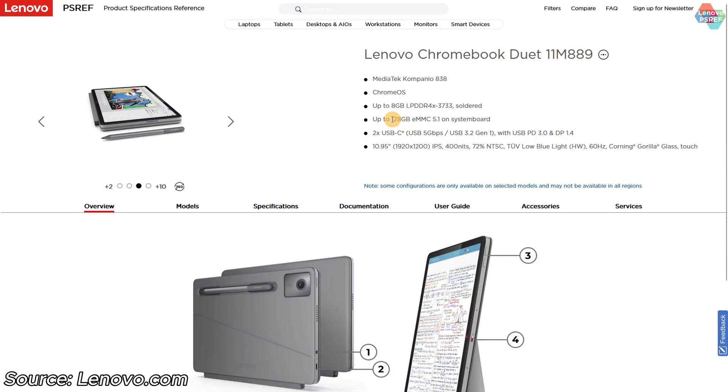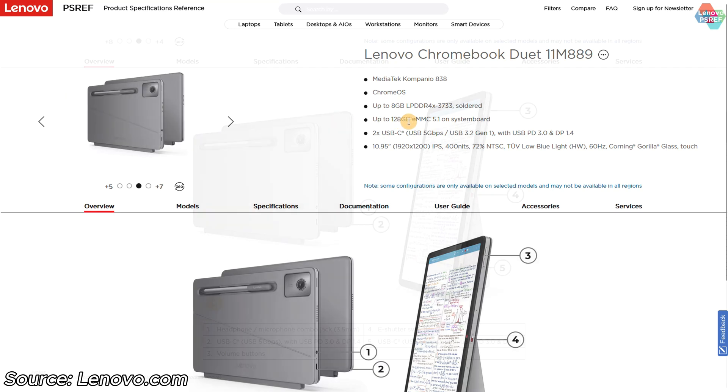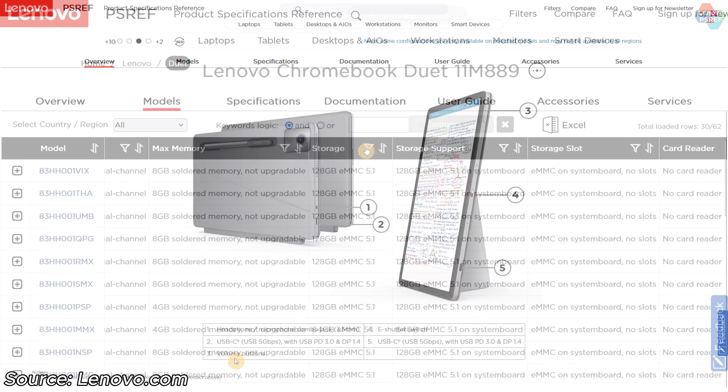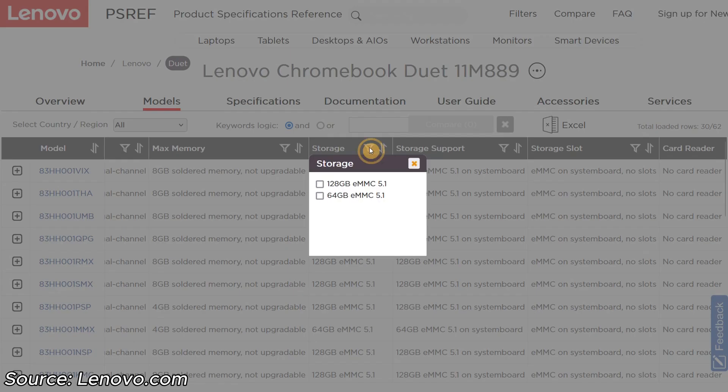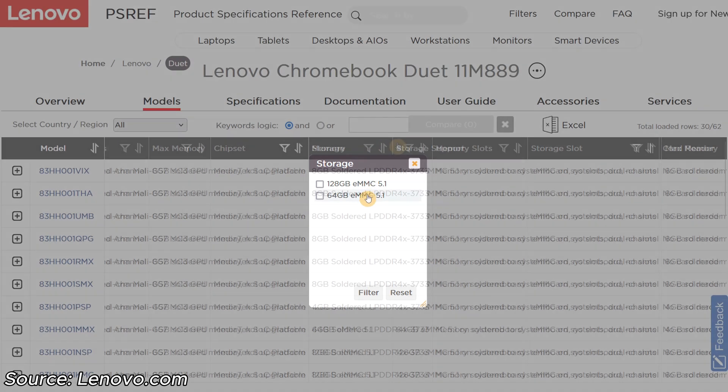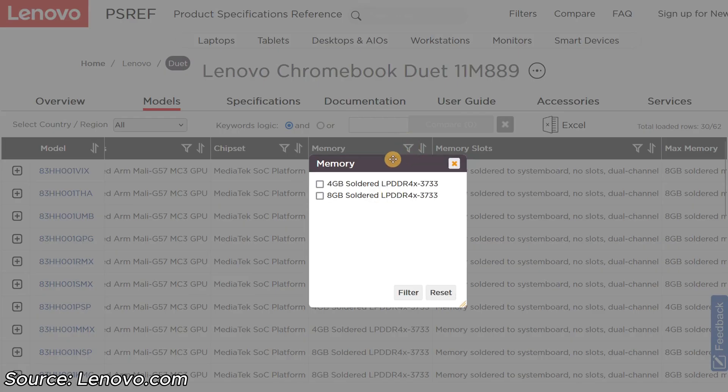The 128GB of internal storage I have on this one is plenty for me, but I can see for some people, perhaps more focused on tablet use and media consumption, they may feel limited knowing there's no SD card slot on board. I think whatever you do, avoid the 64GB of storage option, and I'd also advise going for this 8GB of RAM over the 4GB option.